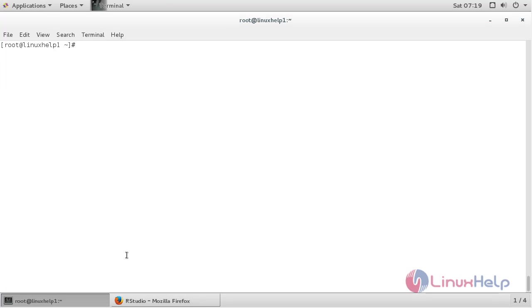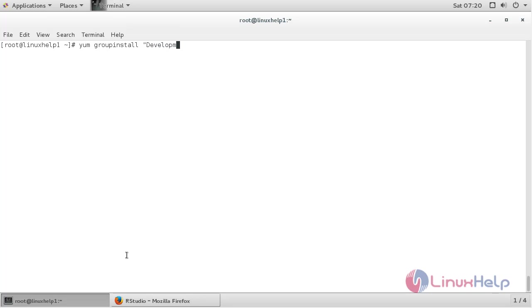you need to move to the terminal. Now install the development tools, for that command yum install development tools and press enter.